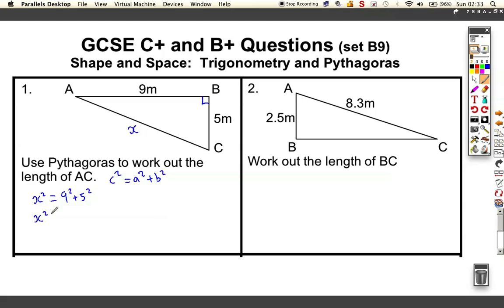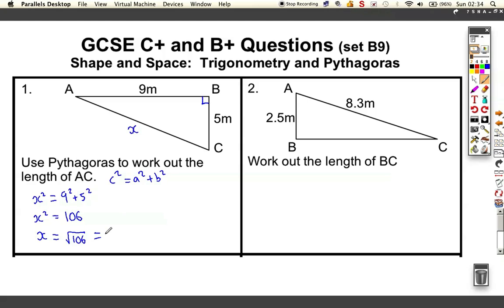X-squared is 9-squared plus 5-squared, which comes out as 106 — that's 81 and 25 added together. But I want to find the value of X, not X-squared, so I've got to undo it — do the inverse process. The inverse of squaring is square root, so I do the square root of 106, which comes out as 10.29563014, roughly 10.3 centimetres to one decimal place.